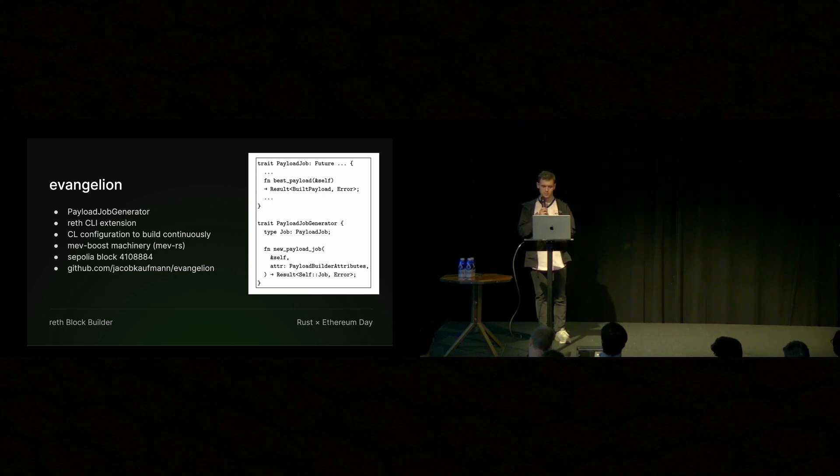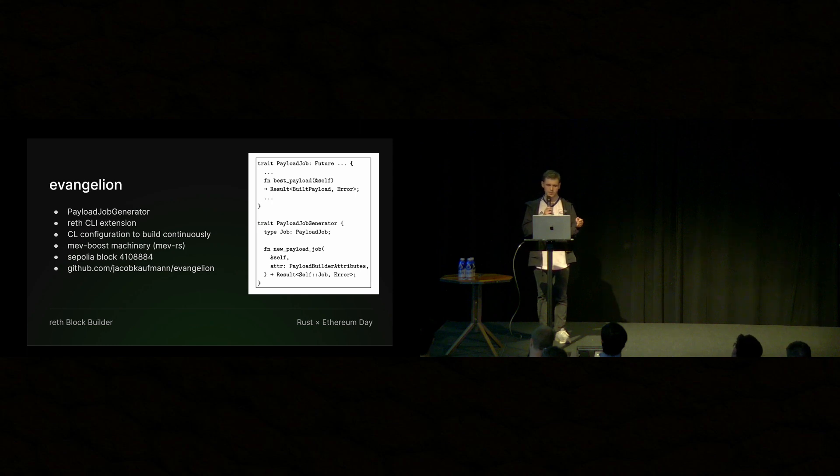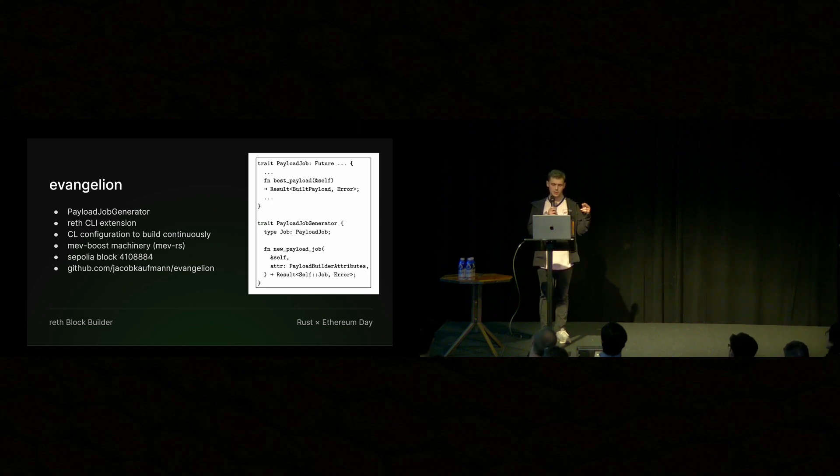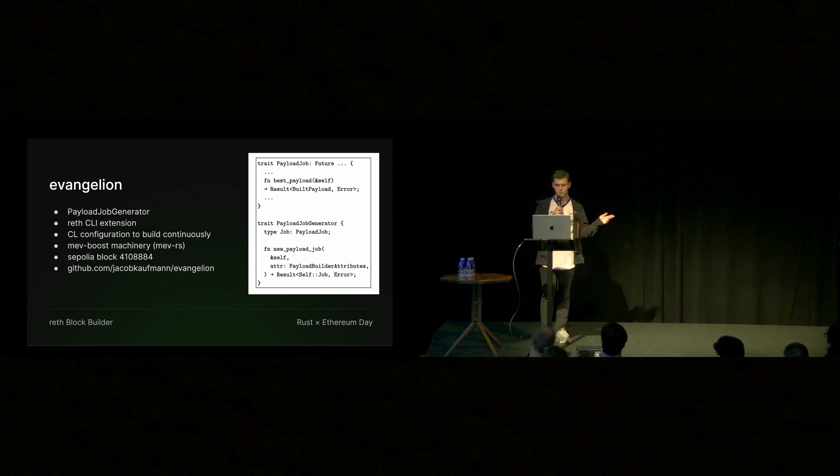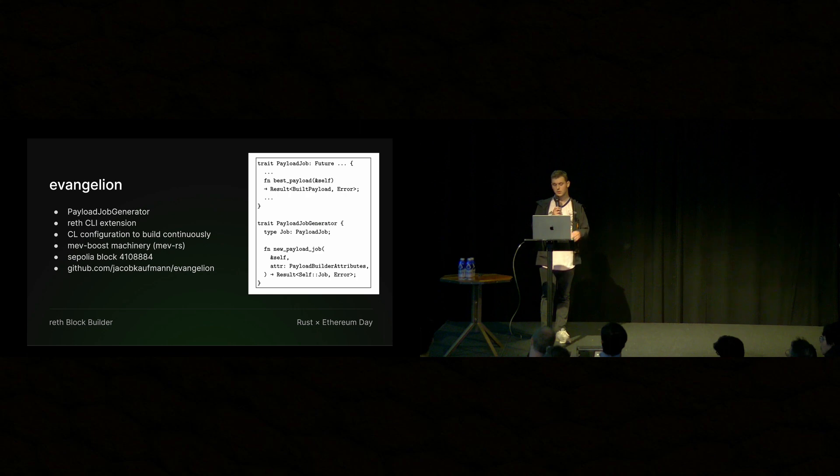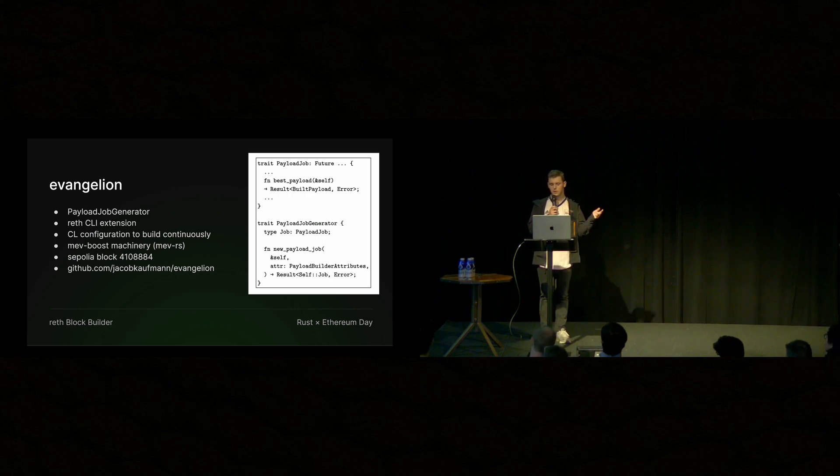We also configure the consensus layer to continuously trigger payload jobs. So by default, it will only trigger a job when it's the validator's turn to propose. But you can configure Lighthouse to, for instance, trigger a new job for each slot.